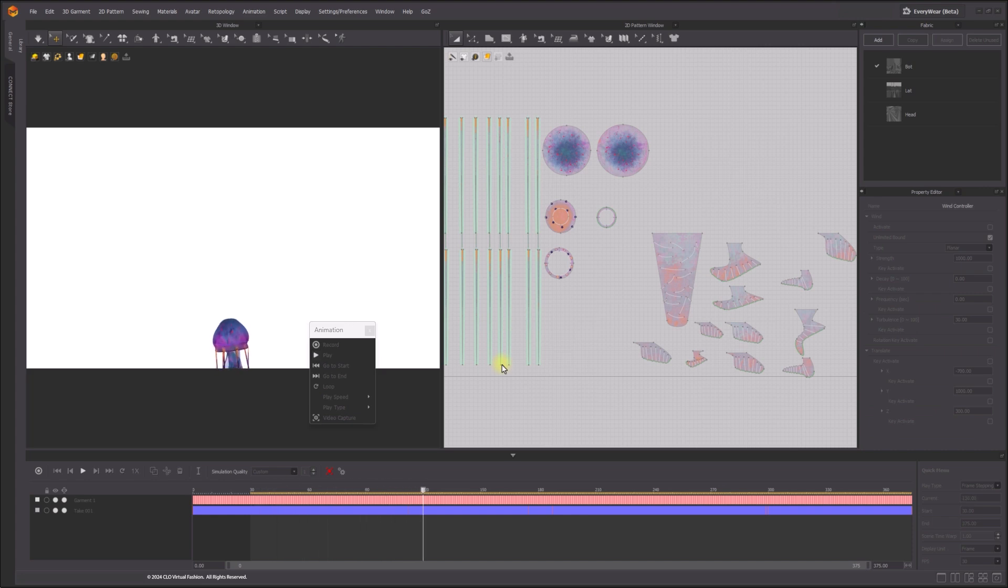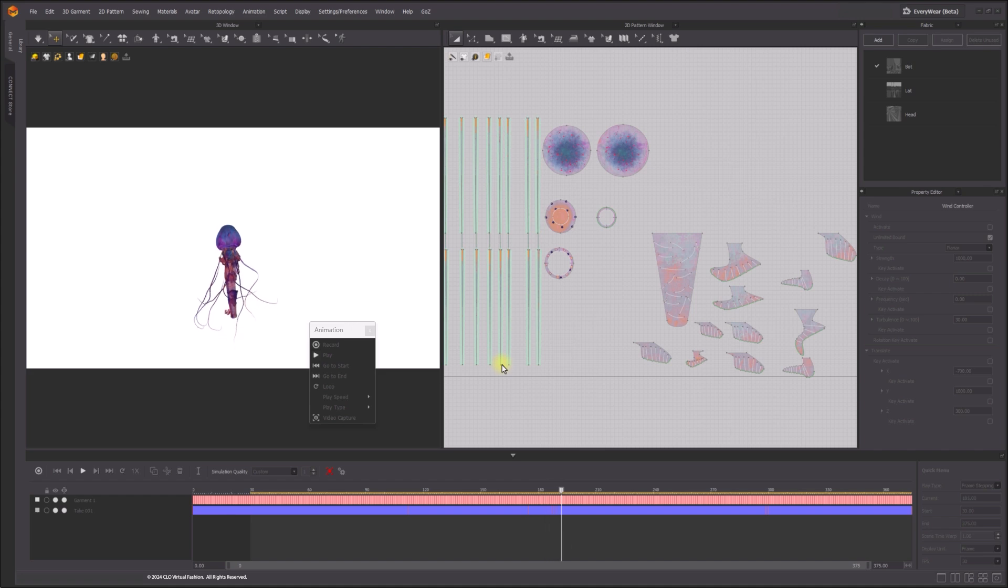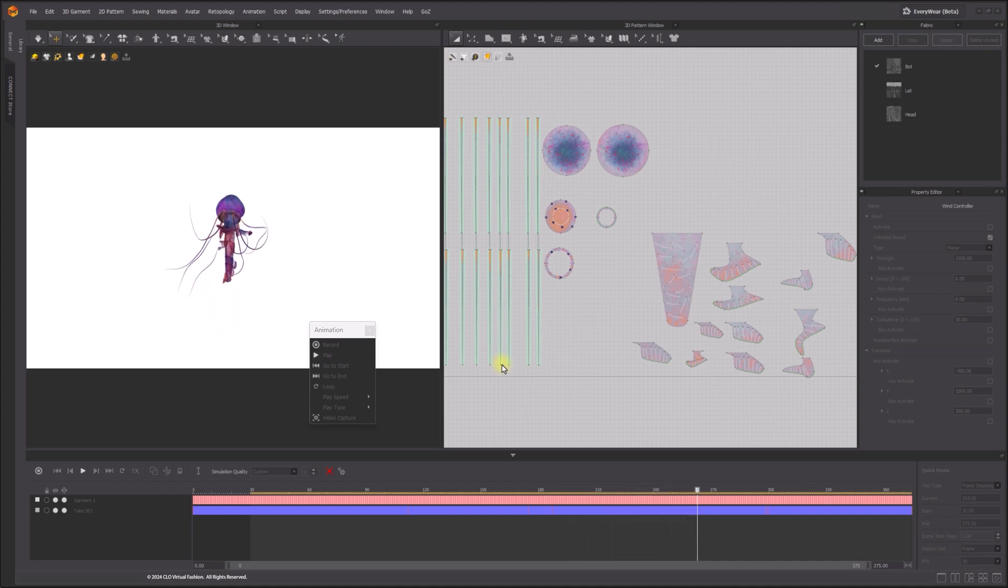When executing capture, the capture button will change to stop button, and the capture process can be terminated through this.